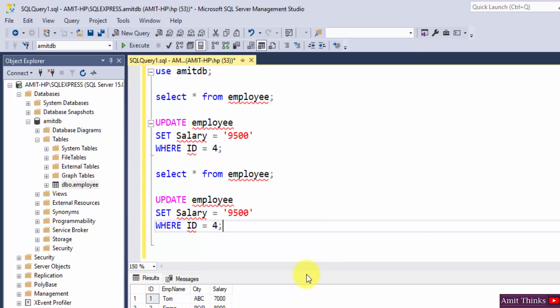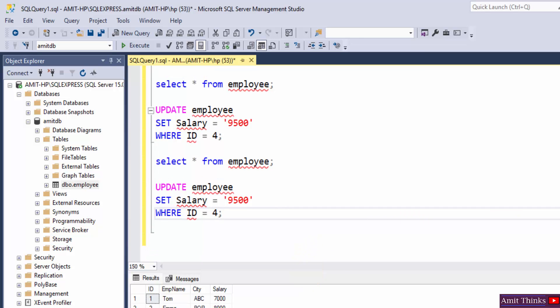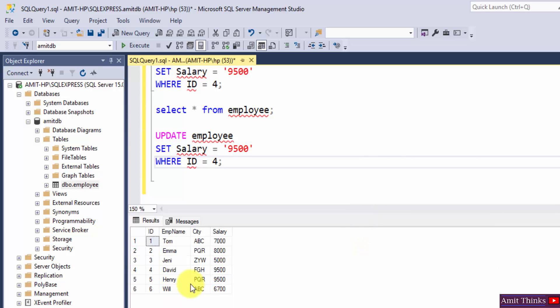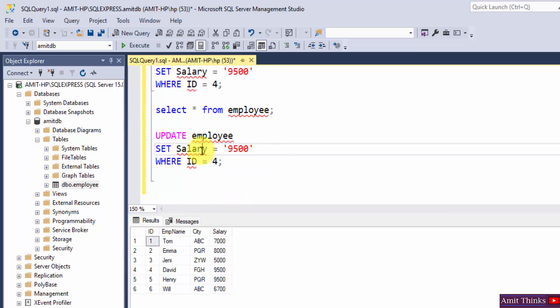I will just copy this again. I have updated the salary to 9500. Now let's say I want to update the records for ID 1. That means I want to change the name as well as city. So how will I do it?